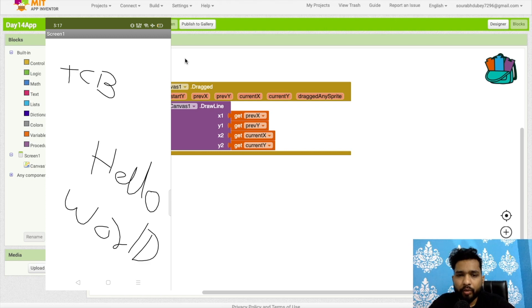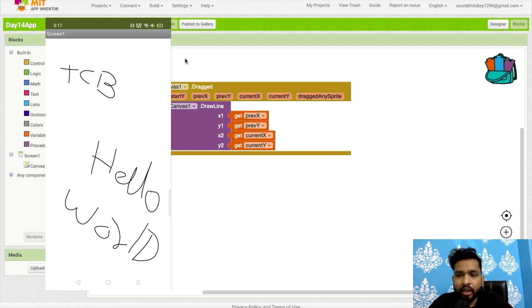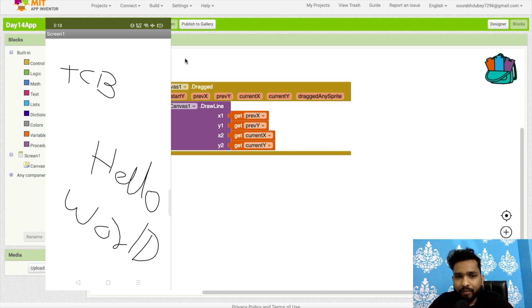Tomorrow we will learn how we can use this in more ways—how we can draw a line with different colors, how we can use an eraser, and how we can create games with the help of canvas.